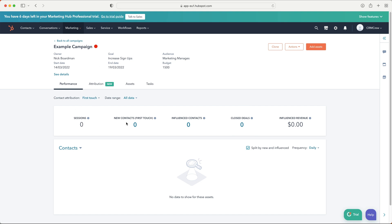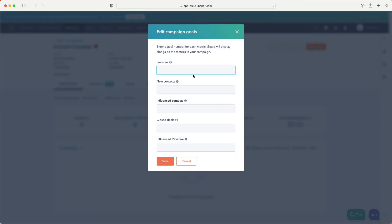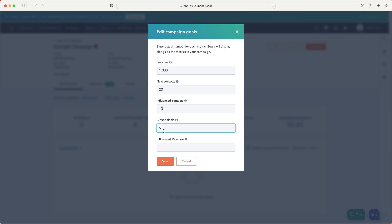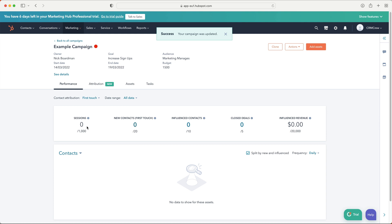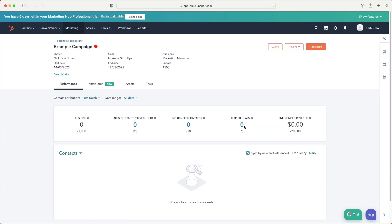Now I mentioned goals. We can see sessions, contacts, influenced contacts, and closed deals. To set numerical goals, go to the actions menu at the top right-hand corner and press edit goals. For a five-day campaign, maybe I want 1,000 sessions, 20 new contacts, 10 influenced contacts, and five closed deals. You can also set a revenue goal — say $20,000. Press save and the figures will update automatically as results come in.